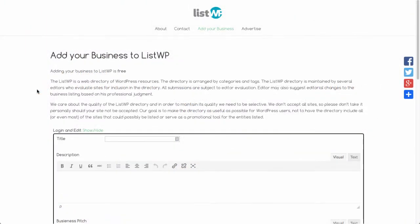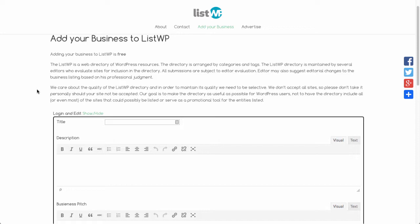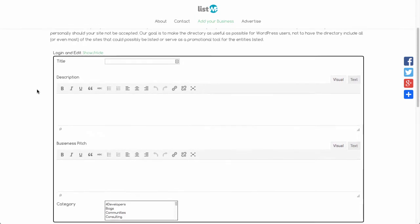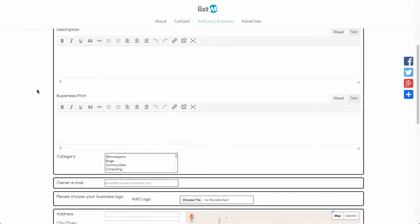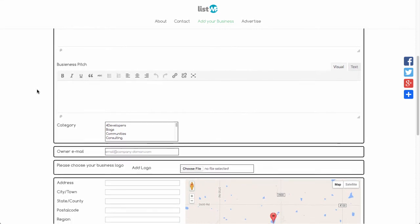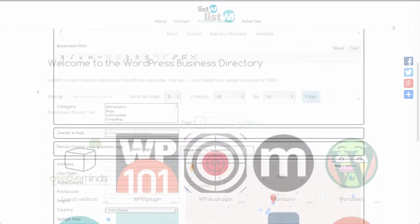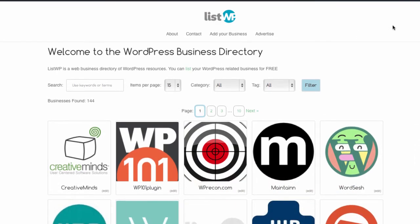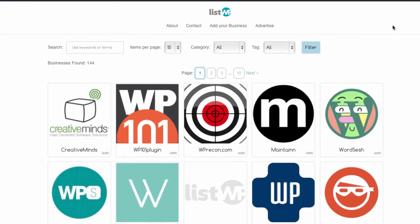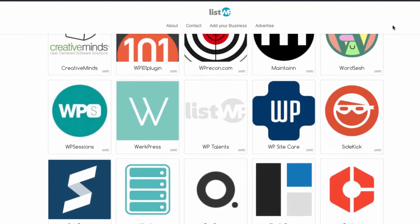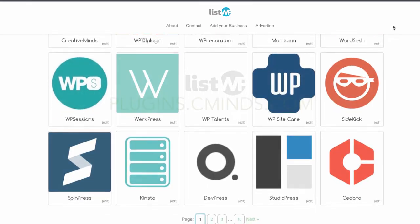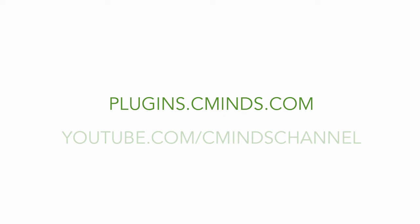The business directory plugin has several add-ons which offer other businesses the ability to add themselves to your directory. Please visit our store catalog for more information about these incredible add-ons. Install the Creative Minds business directory plugin today and start creating a list of local businesses or other websites relevant to your organization. It's time to plug into your creativity.